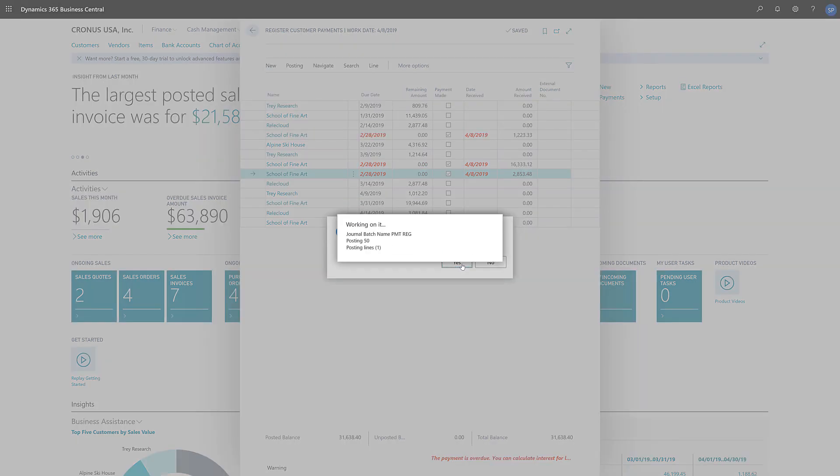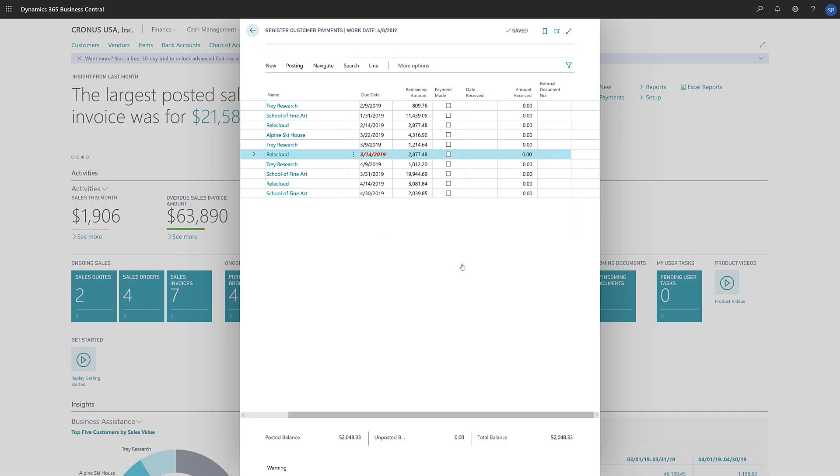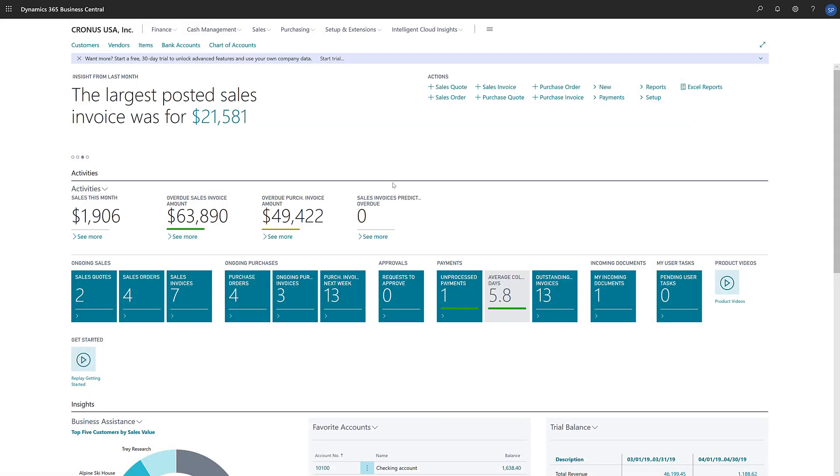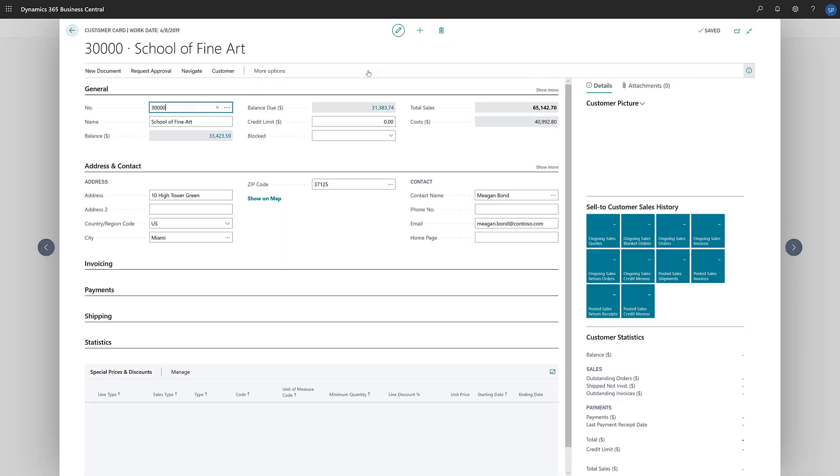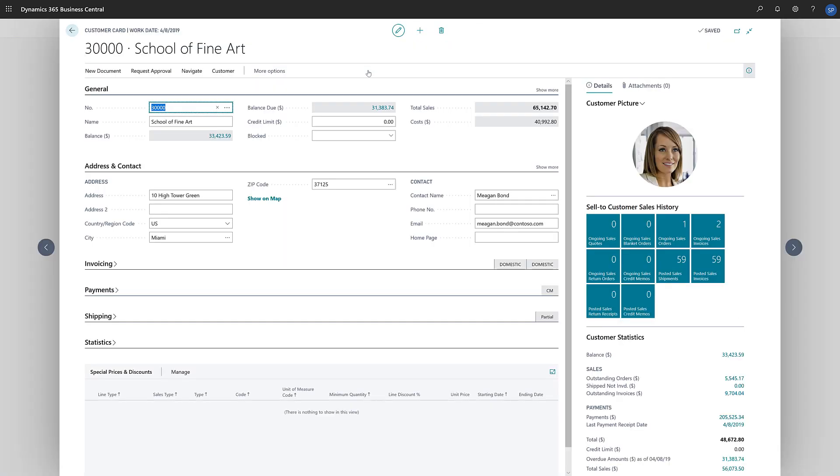When the payment is posted, the entries are closed and will not show on the page. If we want to check the entries created by the payment registration, we can open the customer card, choose Customer, and then Ledger Entries.